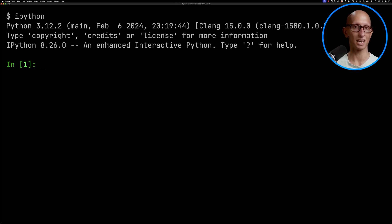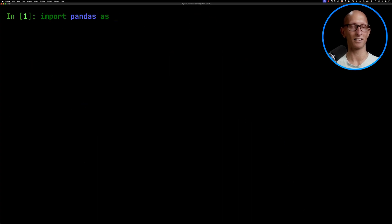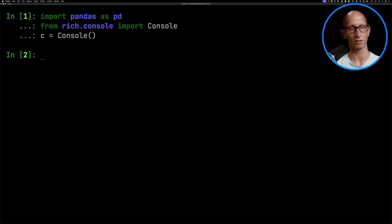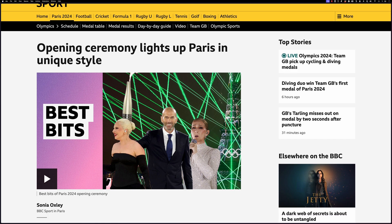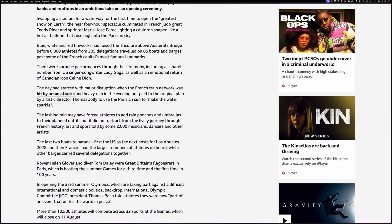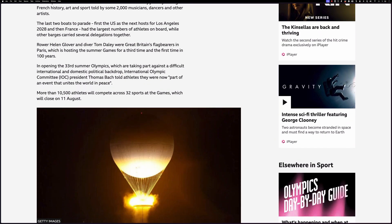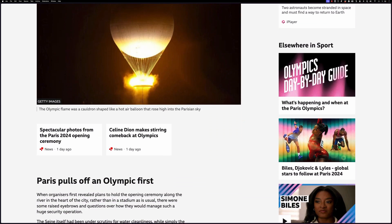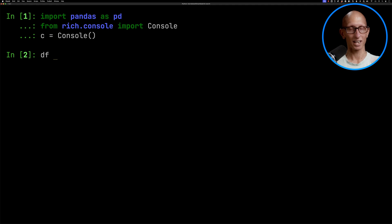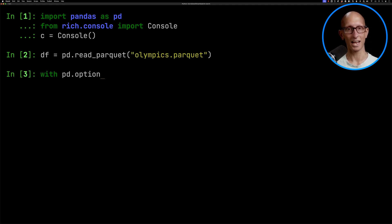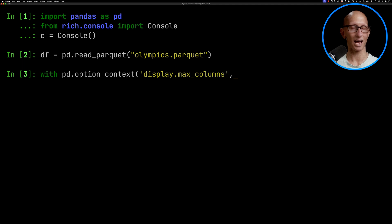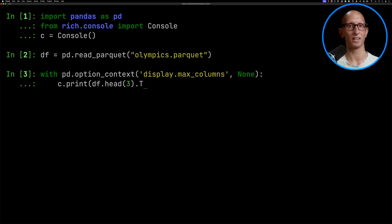Let's launch IPython and import pandas and the rich console. We're going to get into the Olympic spirit by looking at a BBC article about the Olympics opening ceremony. I've broken it down, made some embeddings, and put it into a file called olympics.parquet. Let's load that and have a look at the first few rows.